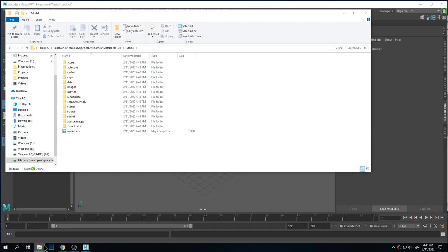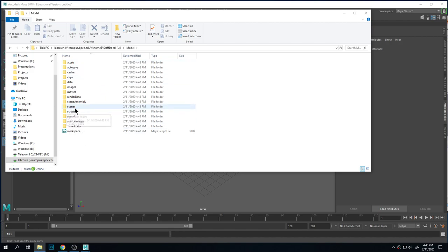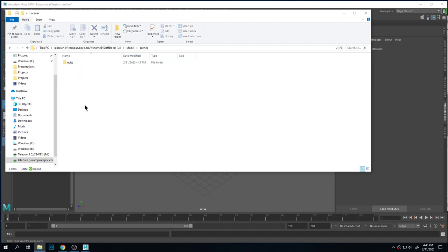And that is going to give me all these empty project folders. Yay! So these are the places I'm going to put things. Like my scenes will go in scenes, right?